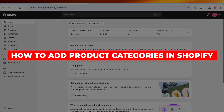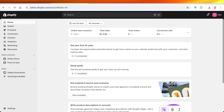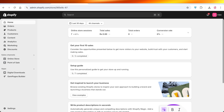How to add product categories in Shopify. Hello everyone and welcome back. In today's video I'll be showing you guys how you can add categories in your Shopify store.